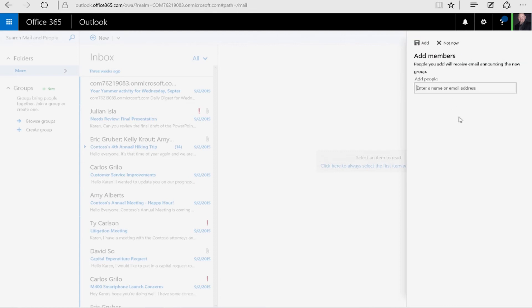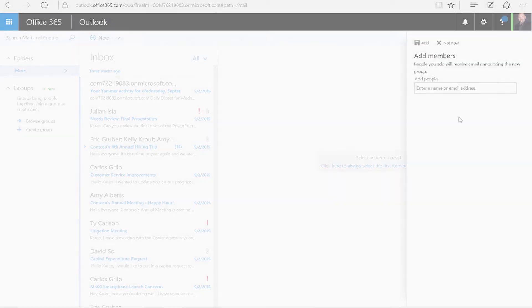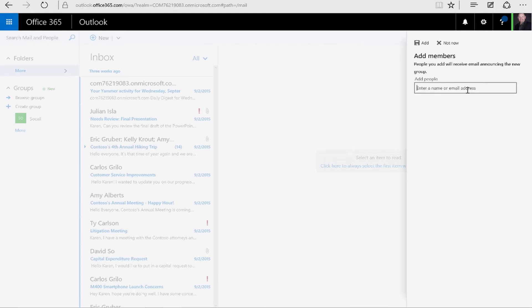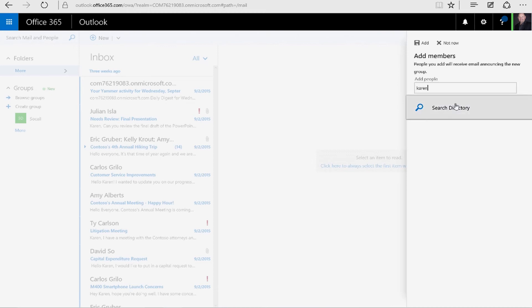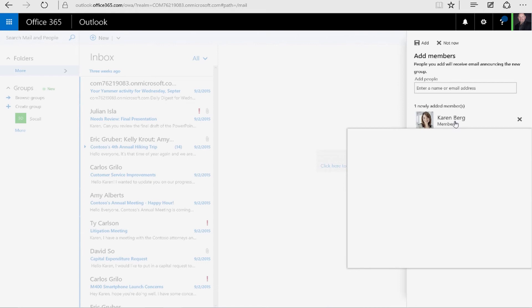As it's creating in the background, it's going to do a couple different things. It's going to create a distribution list like you're traditionally used to in Office 365. And then it's also going to create a SharePoint site that will keep documents and data that are pertaining to this group. I'm going to go ahead and search for Karen because I know she likes to have fun outside of work, and I'm going to add her to the group.